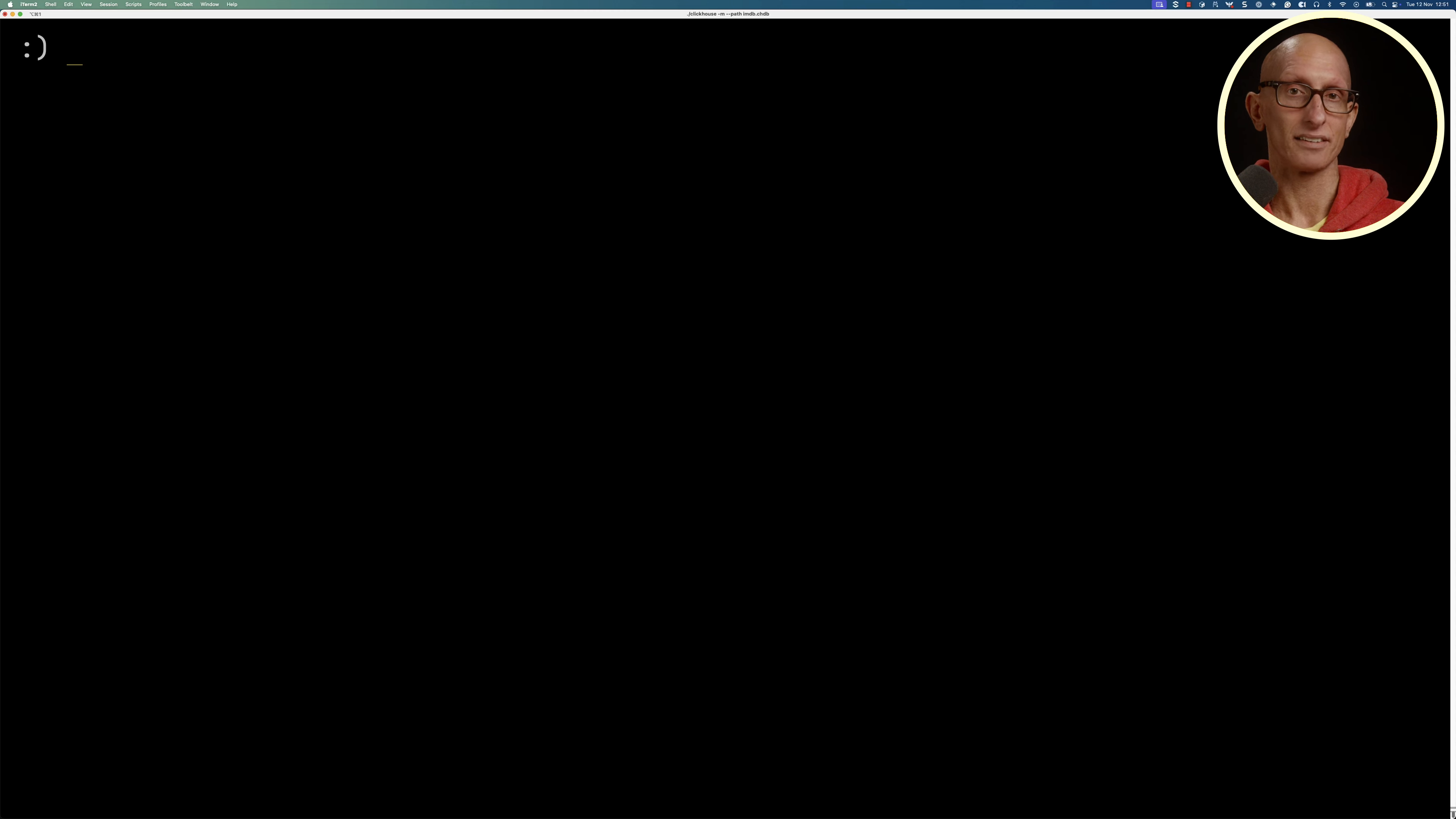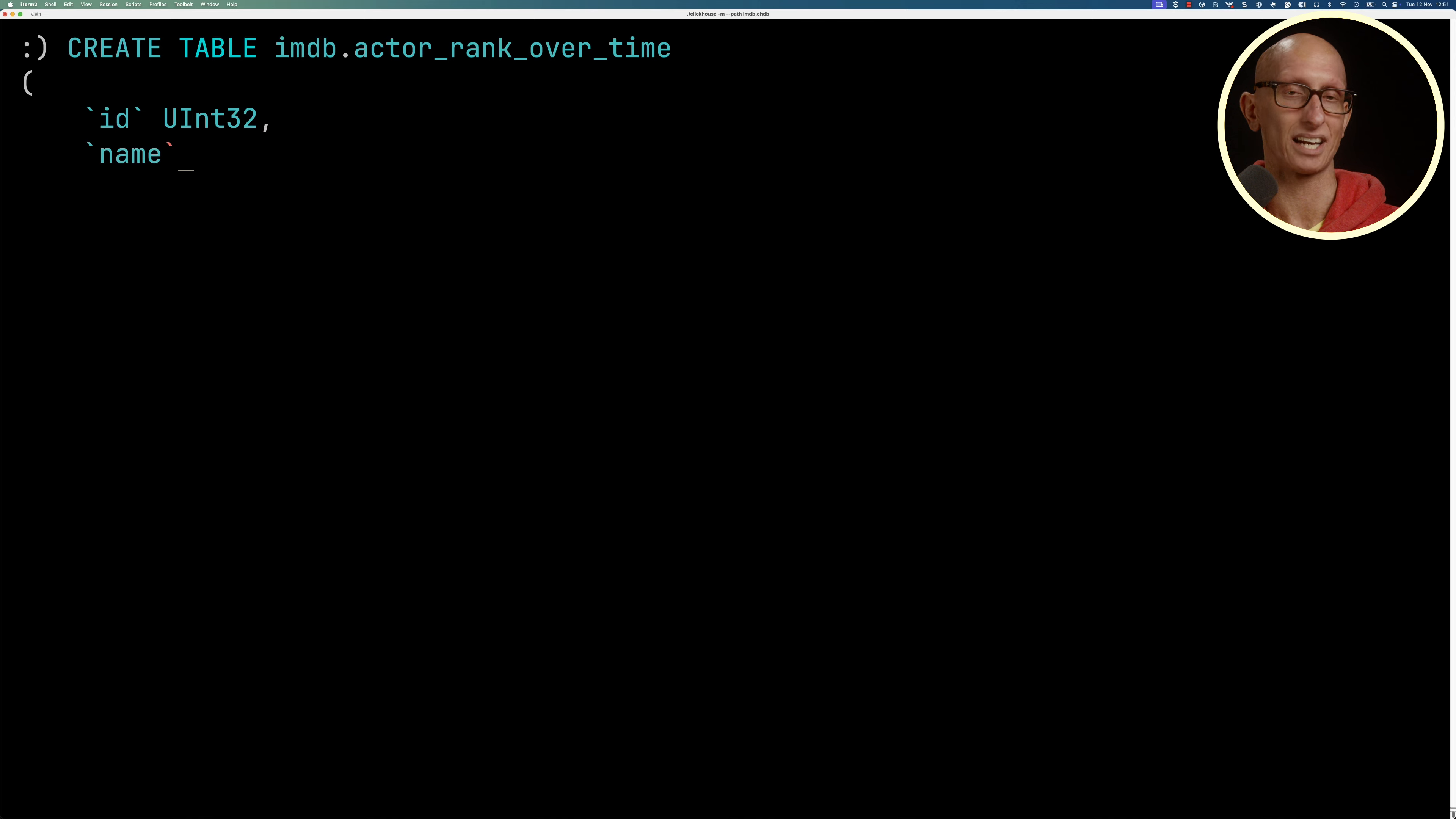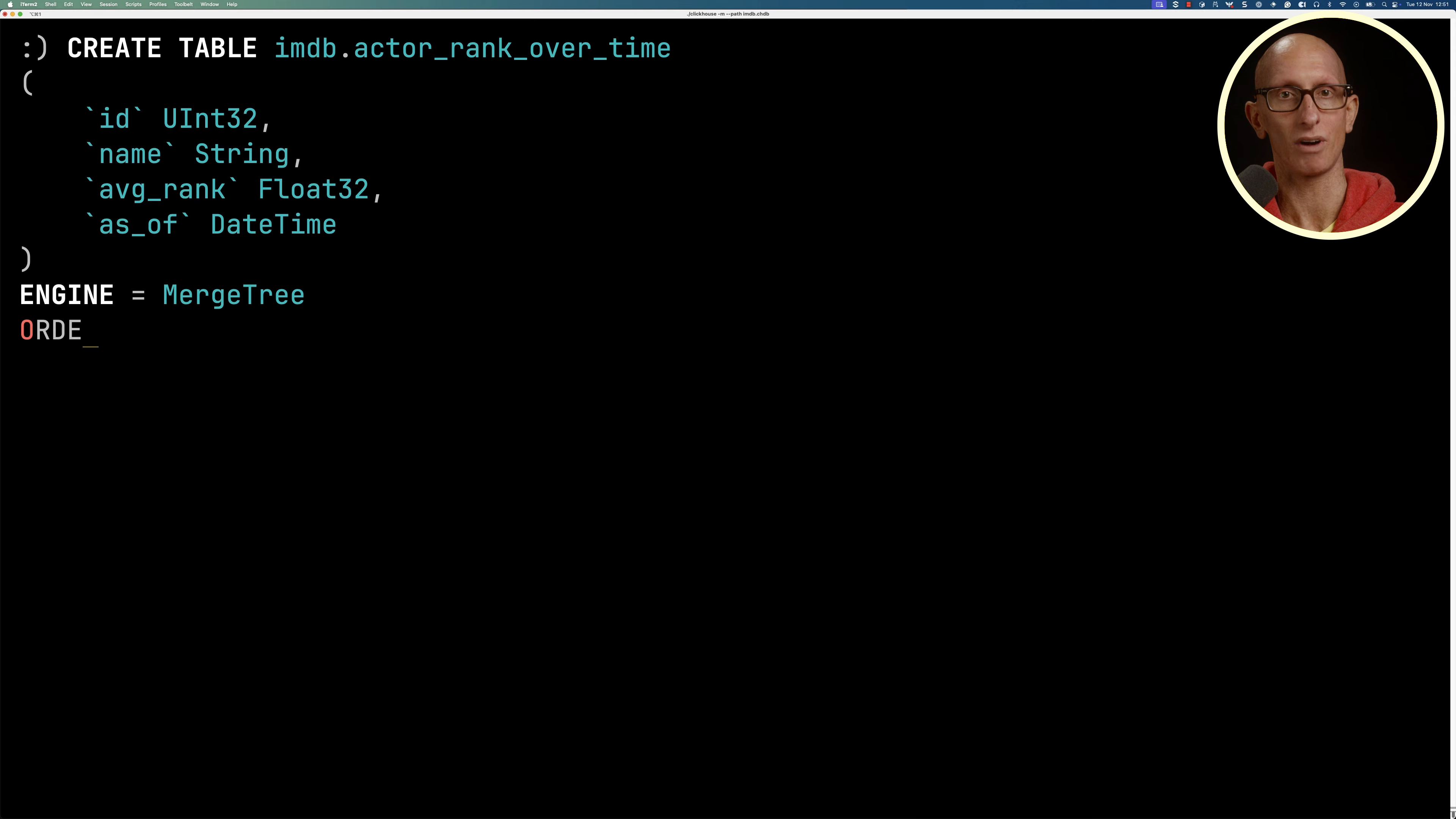Finally, let's learn about the append clause. This time when the view runs, it will append new rows into the underlying table instead of replacing everything. Our table is going to be actor_rank_over_time, and we'll only have the ID, the name, the average rank, and the as_of time when the refreshable materialized view ran.